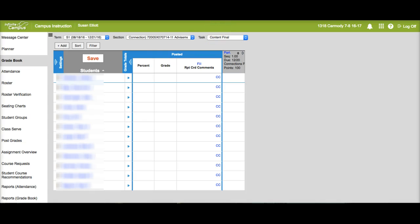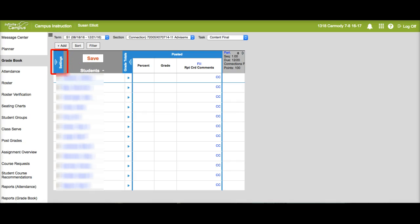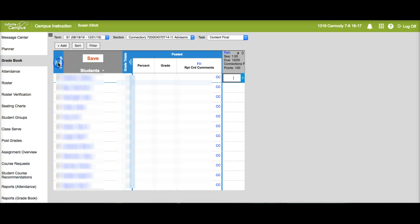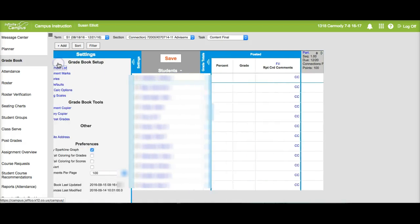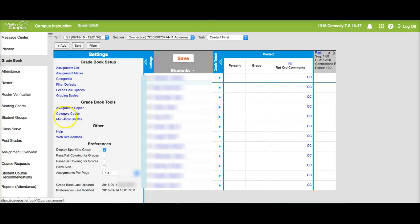Once you're in grade book you'll want to click on the settings area right here to the left of the gray area. When you click on the settings it will expand and give you some options.